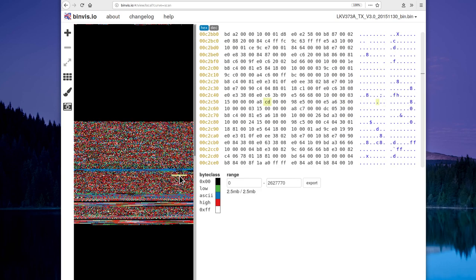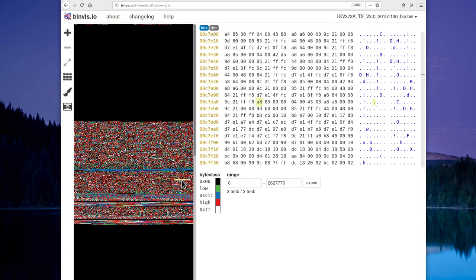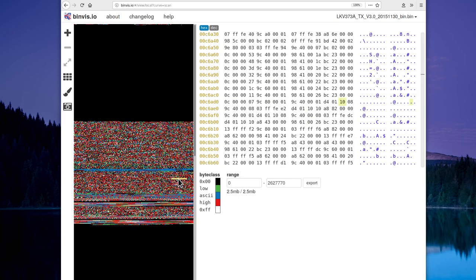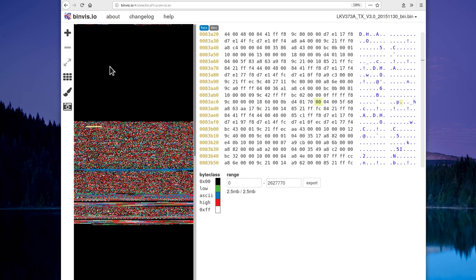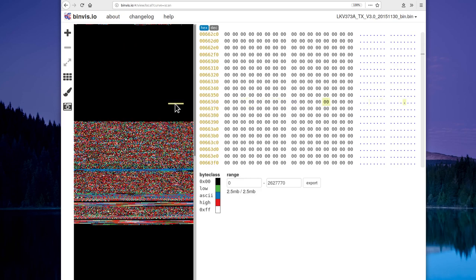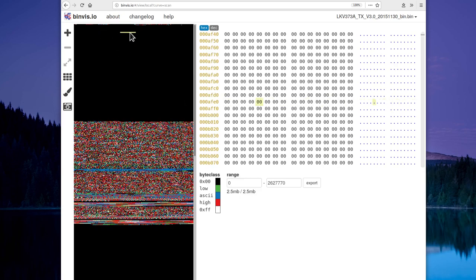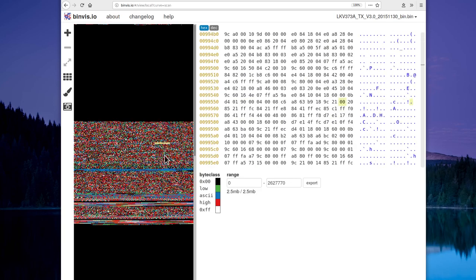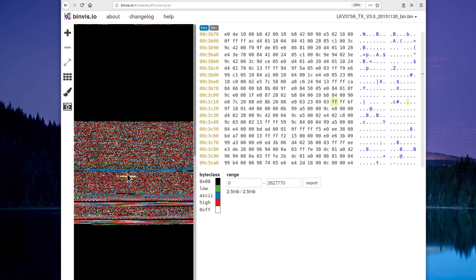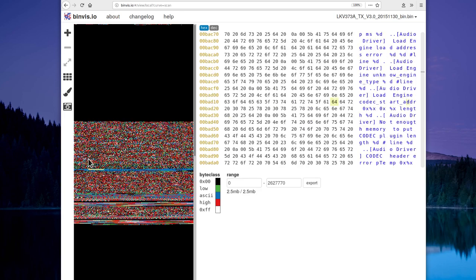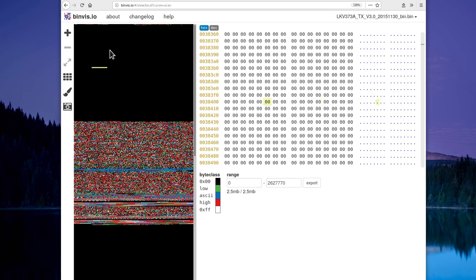So I think the way it works is that U1 runs the web server and it receives this image file over the network, and then it has a way of directly loading this up into the RAM of the media processor U2. And then it has a way of making it reset and then run this.